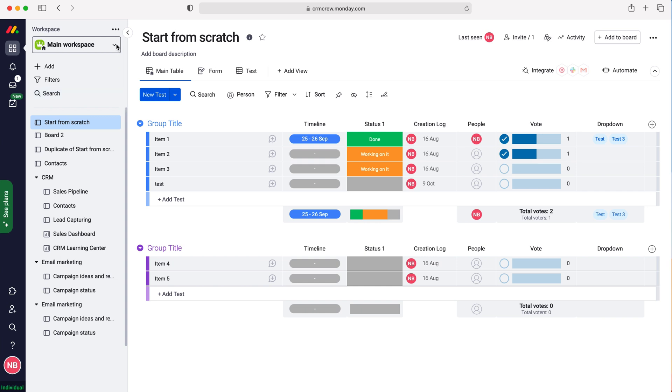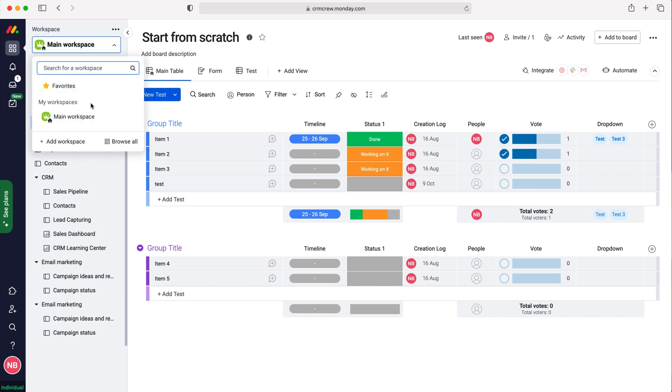Go to the drop-down menu where it says Main Workspace. It may be different for you, but just use the drop-down menu at the top left here and press that. Then at the bottom here you can see Add Workspace.